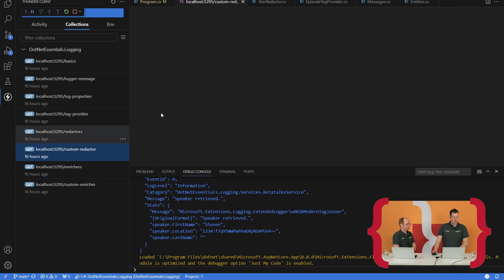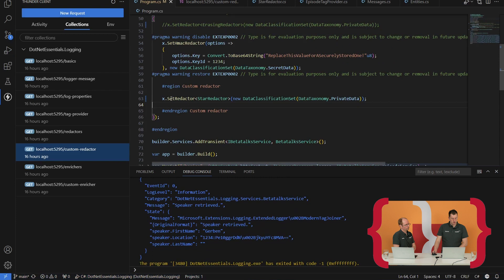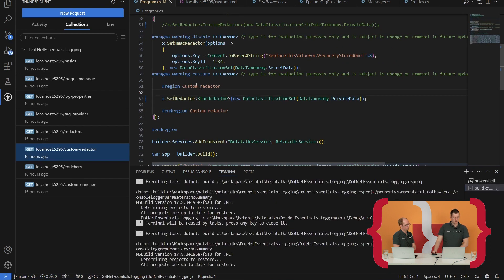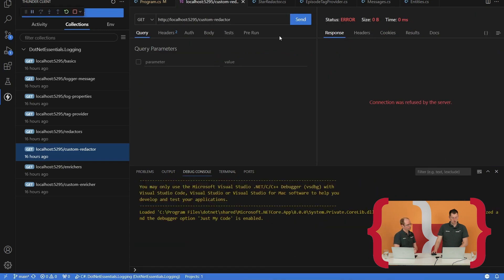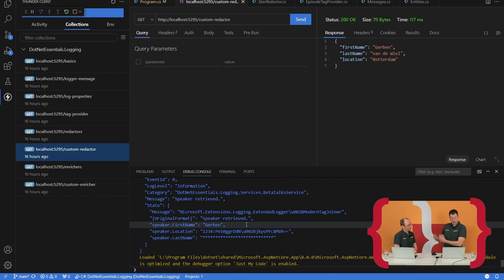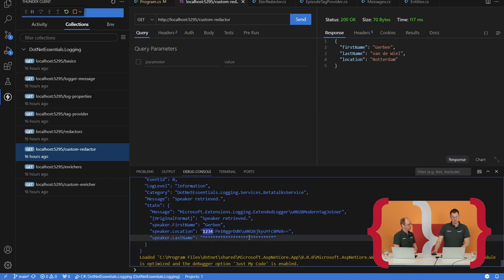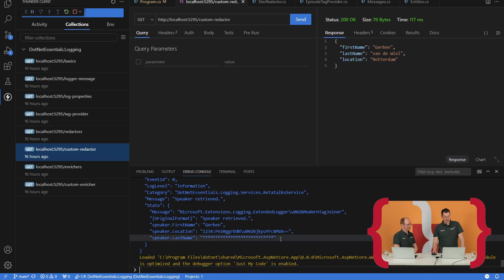If we go to my demo and to the custom redactor endpoint, I need to rebuild this because I've changed the redactors. Let's start a new instance. Now you can see that I've retrieved the speaker information. The location is still encrypted and not readable. But you can see the last name — instead of being empty, it replaced the name with stars. And we can see from the stars that the last name is quite long. So that's how the custom redactors work.